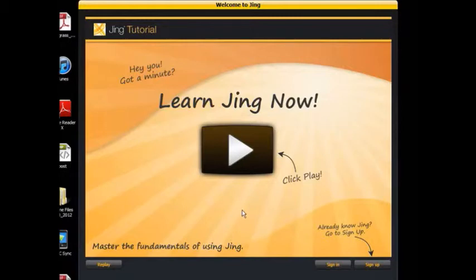Feel free to go to the Jing tutorials. As students, you should just go ahead and click sign in because you have already created an account at school.